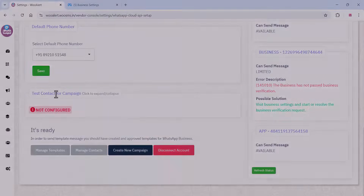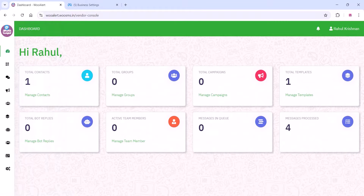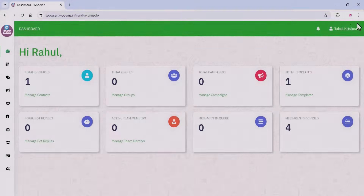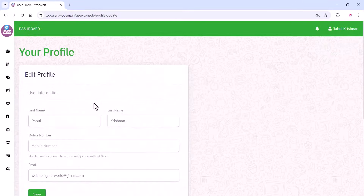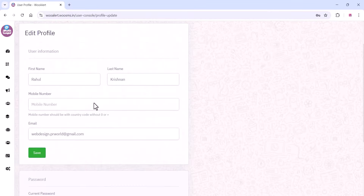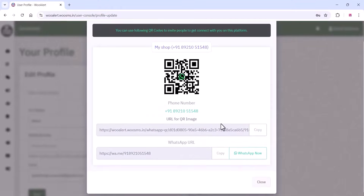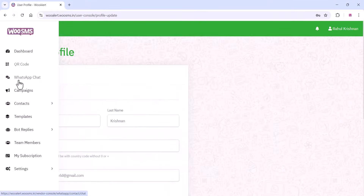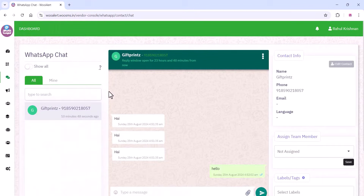You can also add test contacts and see the subscriptions and all these things. The basic plan is free so you can just try it out. On the main profile section, you can change your name, password, etc. On the QR code section, you can send this QR code or link to your customers for chatting.